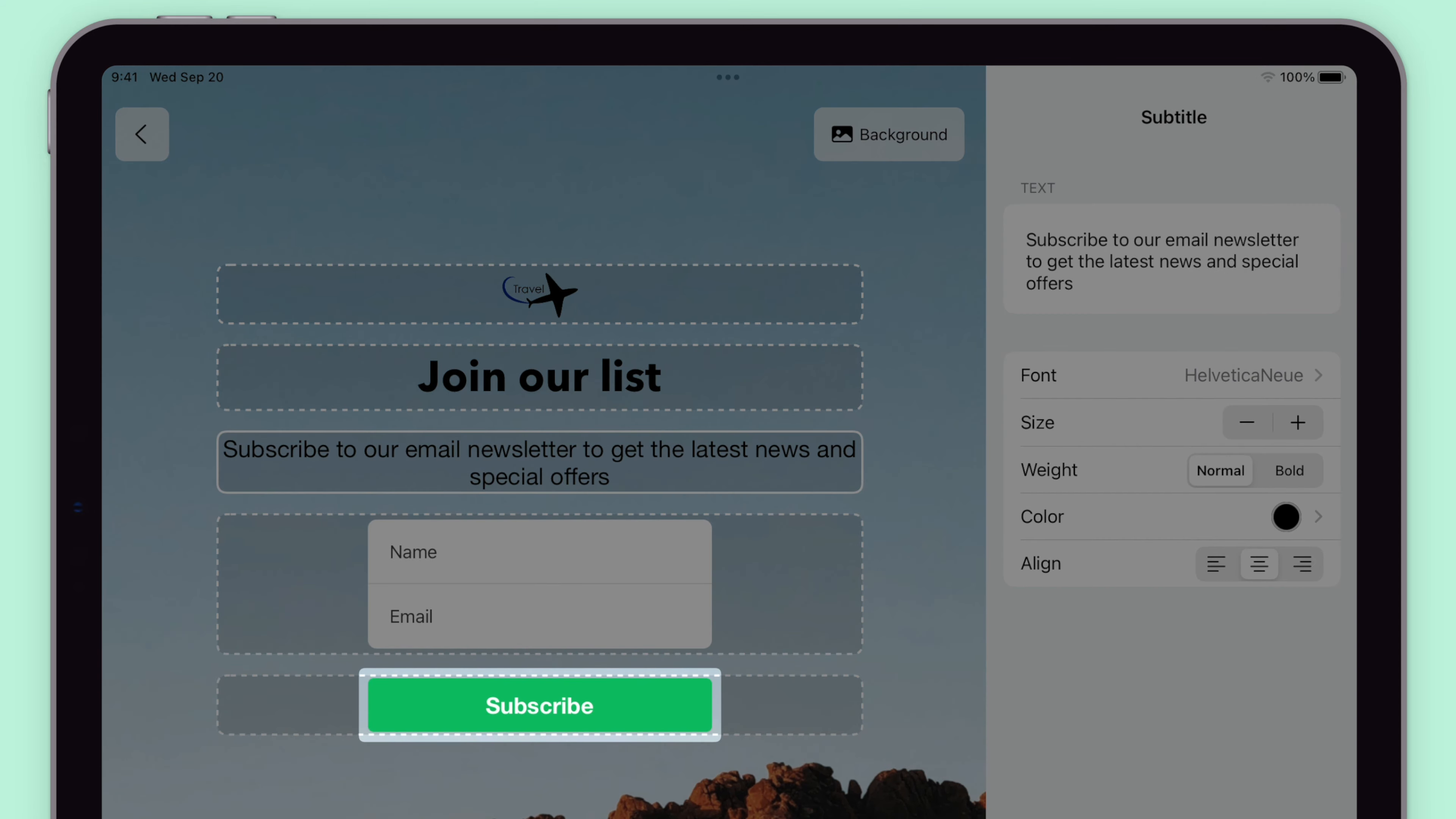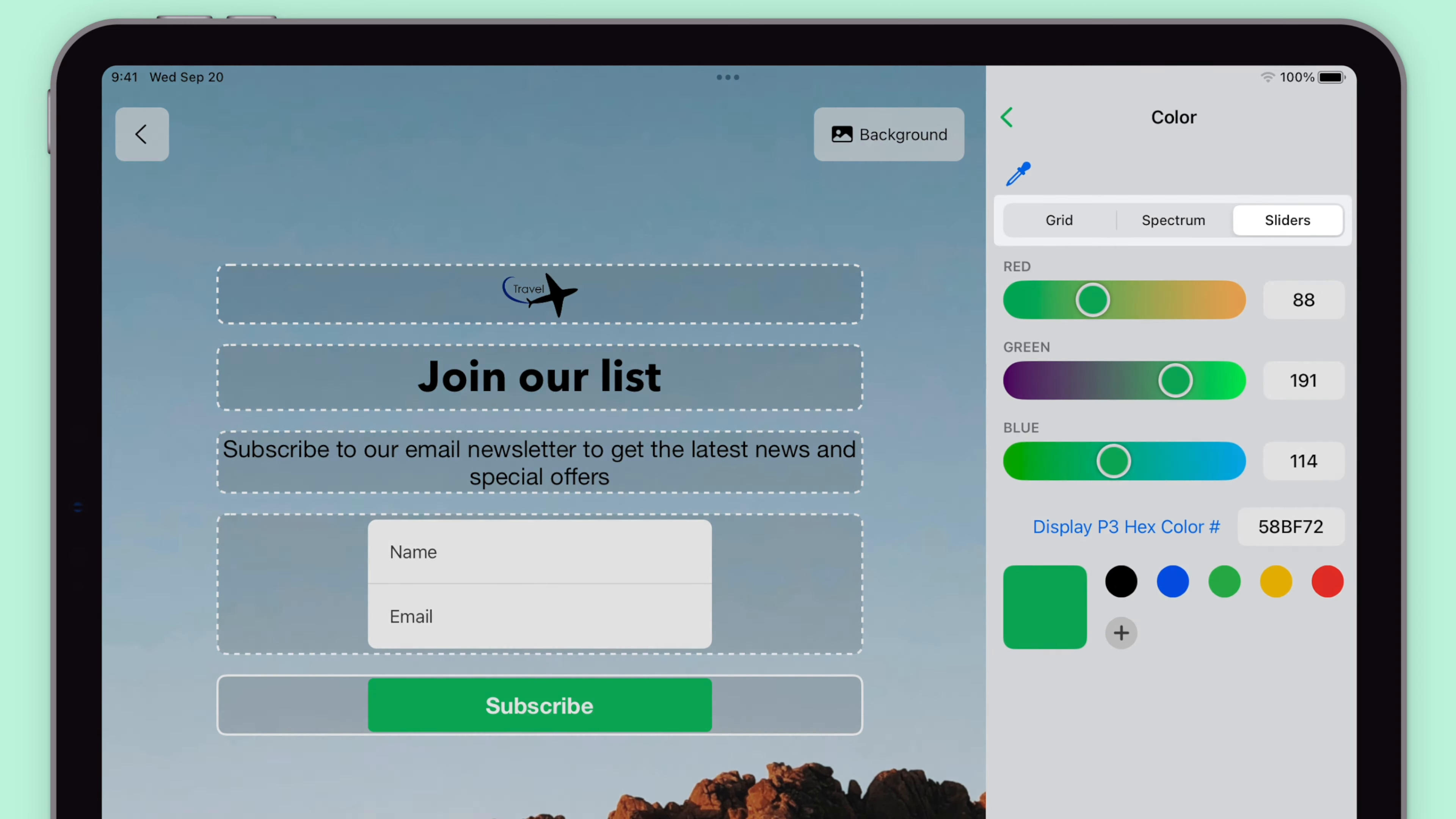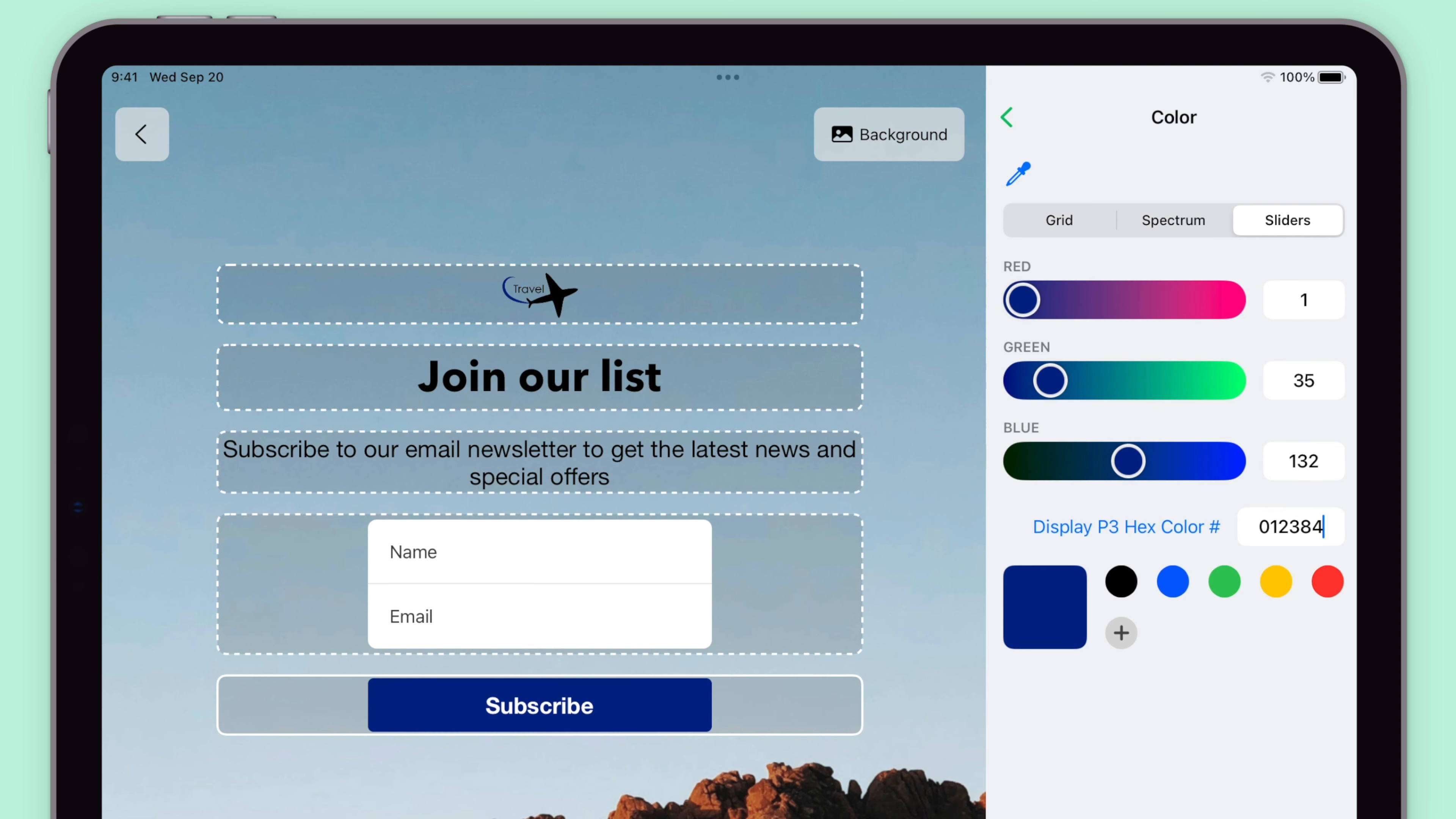To modify a button, click on it and choose the color. You can use the grid, spectrum, or sliders. And if you have a hex code, you can type or paste it in right here. You can also change the font color the same way. I recommend to stick to the same colors you have on your site for brand consistency.